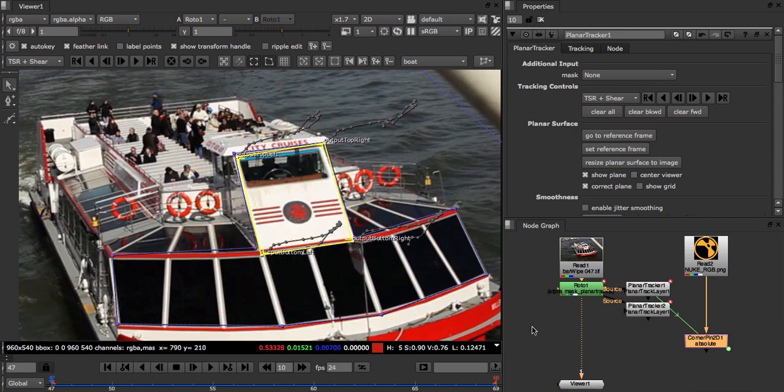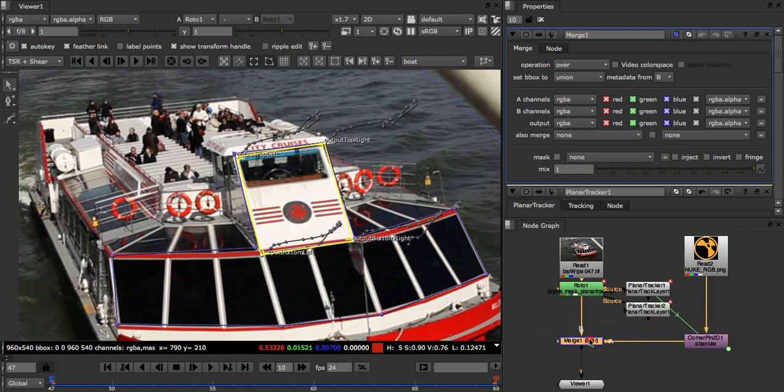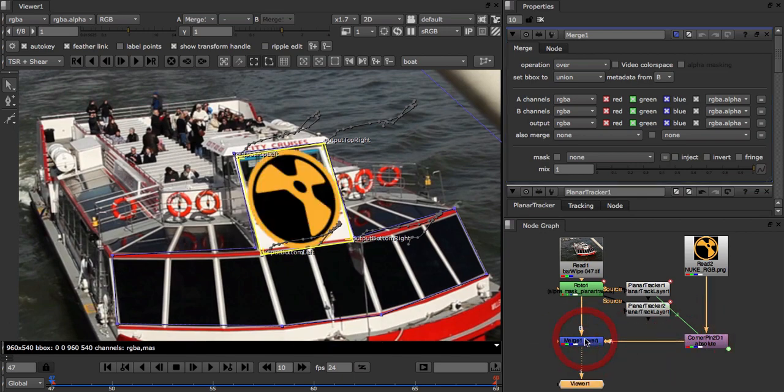We now create a merge node and connect it up, setting our input B to our roto node and our input A to our corner pin. We'll also move it to a sensible place in the node graph to make it look a little less messy. So we're nearly done. However if we look at our output.